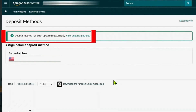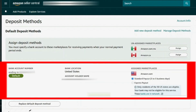Amazon can take approximately one to two business days to approve the new deposit method. Once approved, all your Amazon sales revenue will be automatically transferred to your Payoneer account based on Amazon's payment schedule. Now you also know how to successfully connect your Payoneer account with your Amazon Seller account.